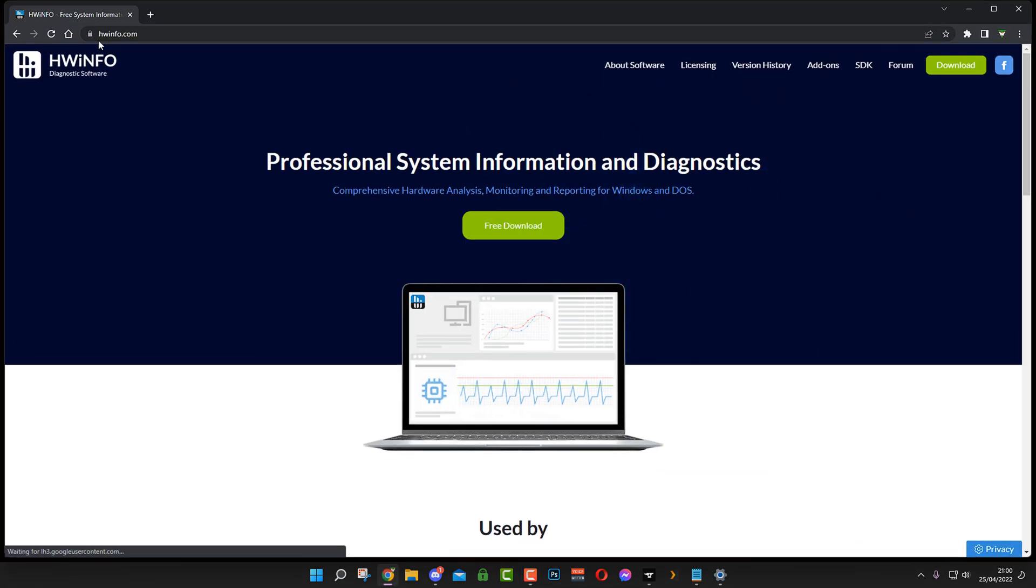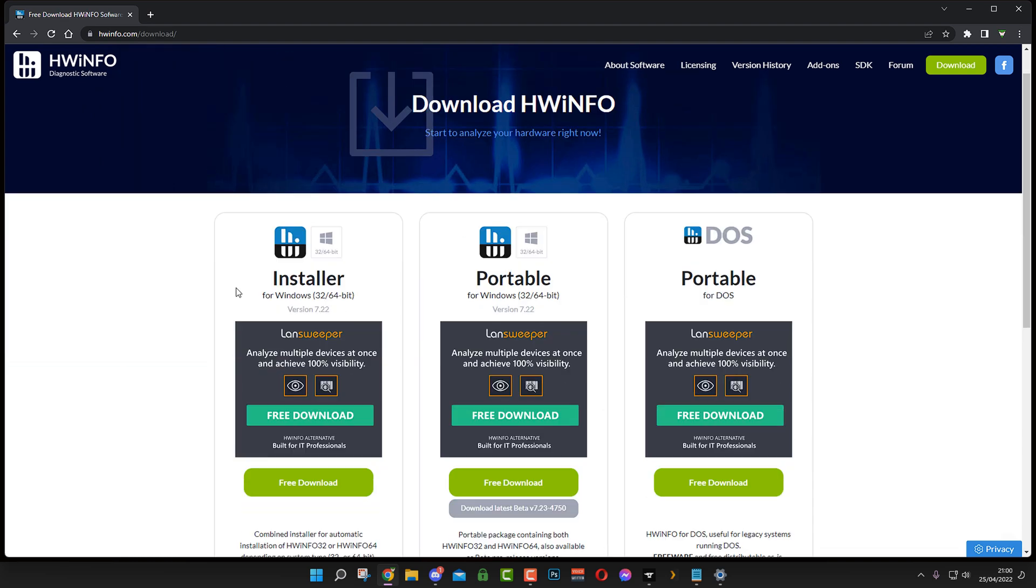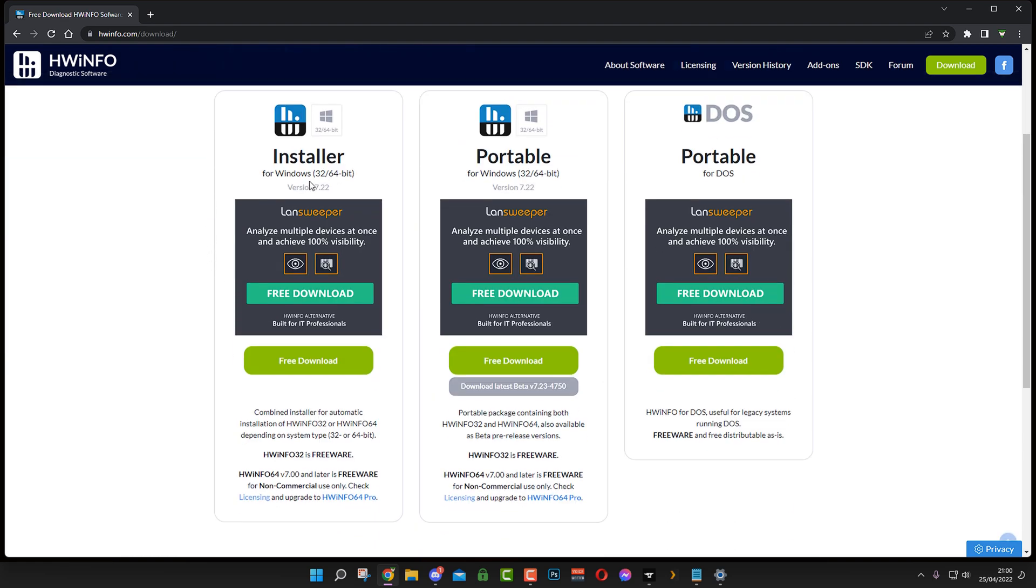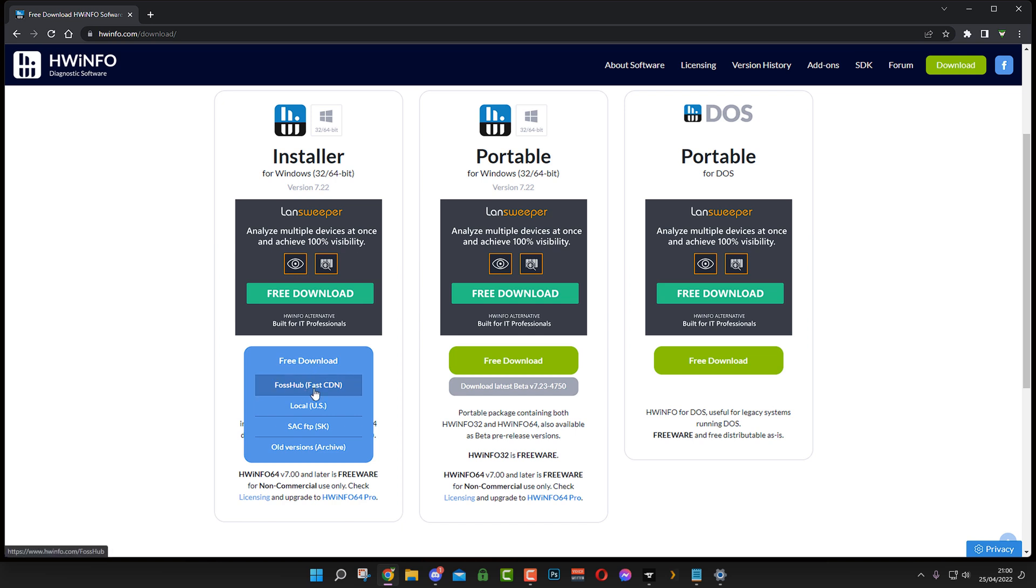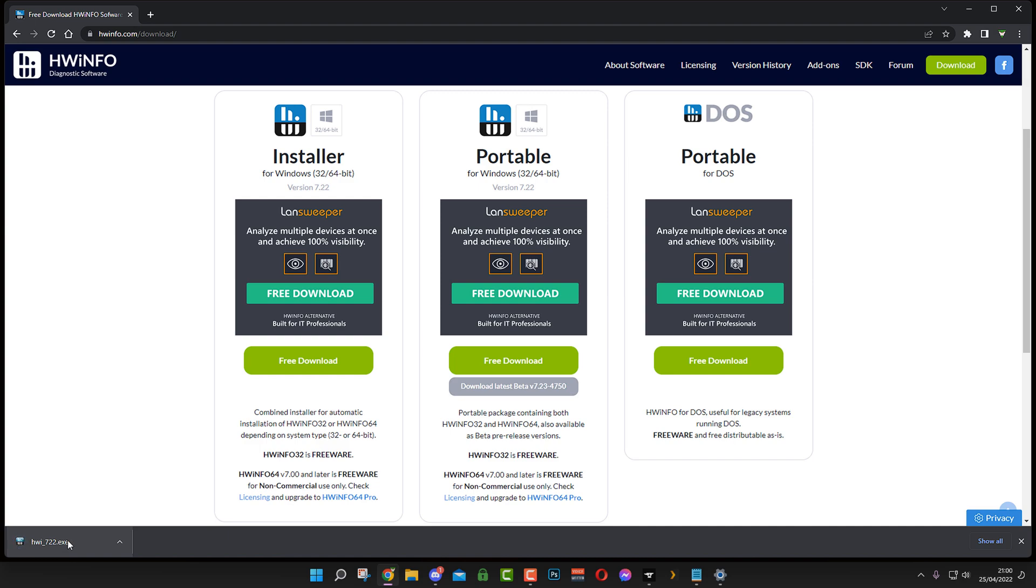First of all we want HWiNFO, so just go to hwinfo.com and then just hit the free download on your screen. You'll see installer on the left hand side, this is the one you want. Just click the free download and local, any of them will do. Here we go, we download it, open it up.